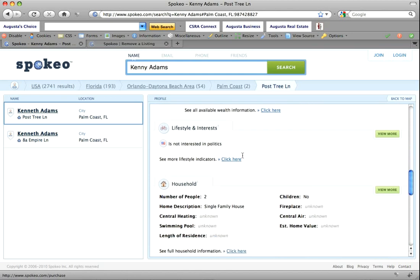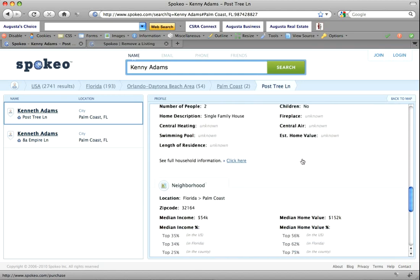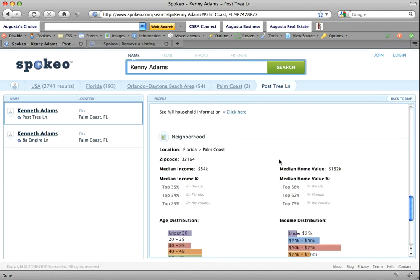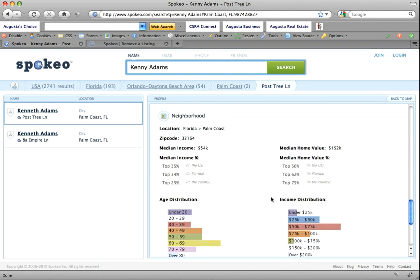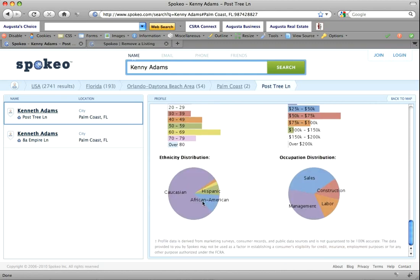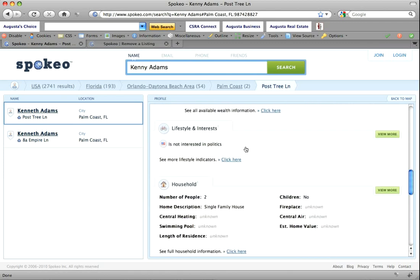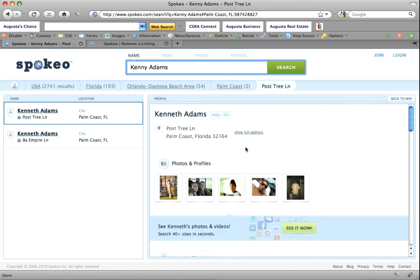Whenever you look at the detailed version, a lot of that information you have to pay for, but they still have an overview. They have the local area broken down by ethnicity, occupation, the whole nine. So getting to the meat of it, let's go ahead and remove it.